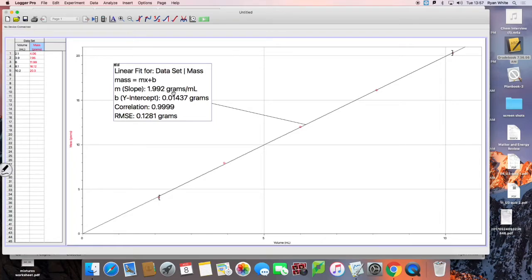This will give us the linear equation — it'll give you the slope, represented by this number, and the y-intercept, represented by this number here.